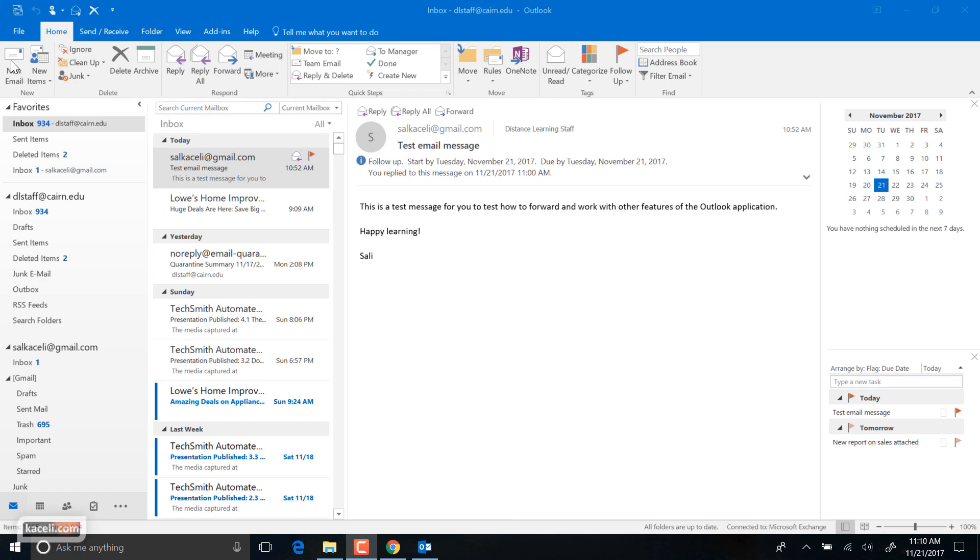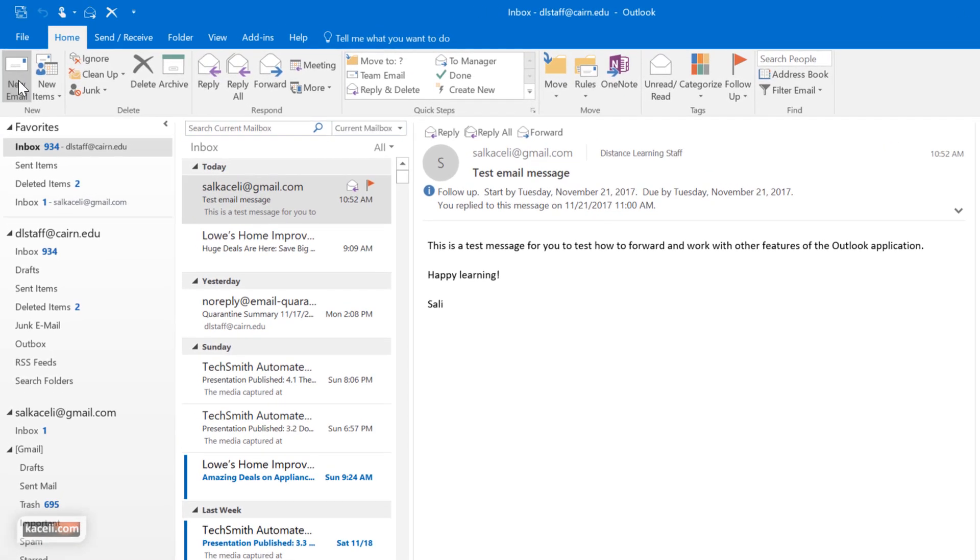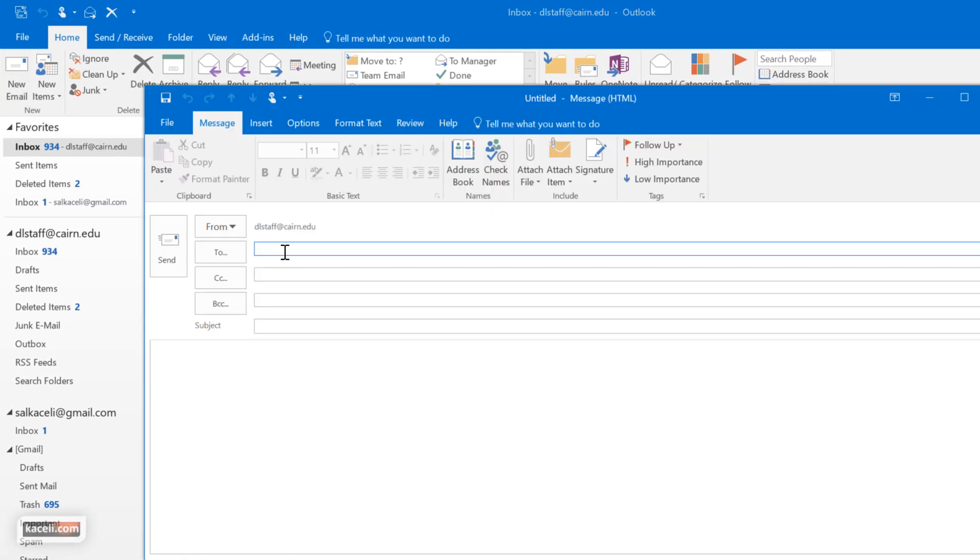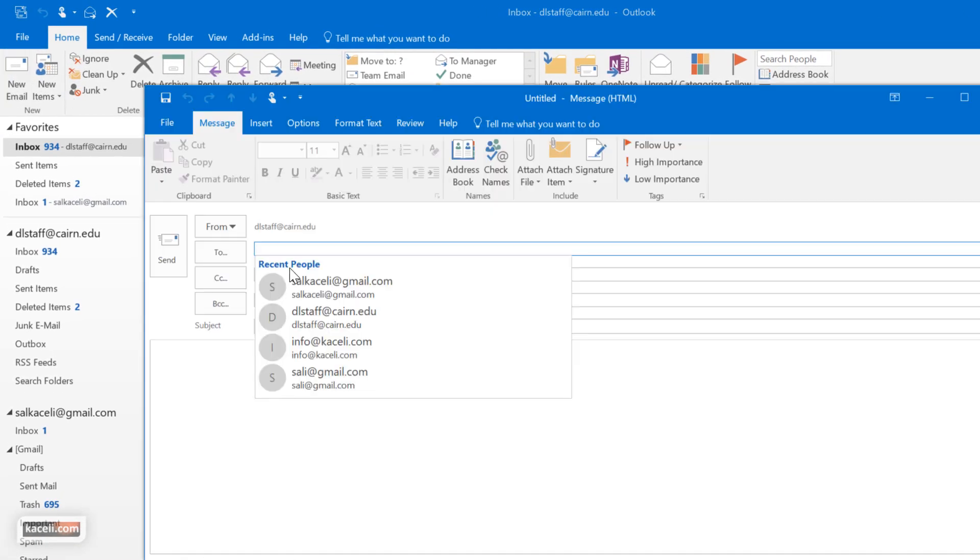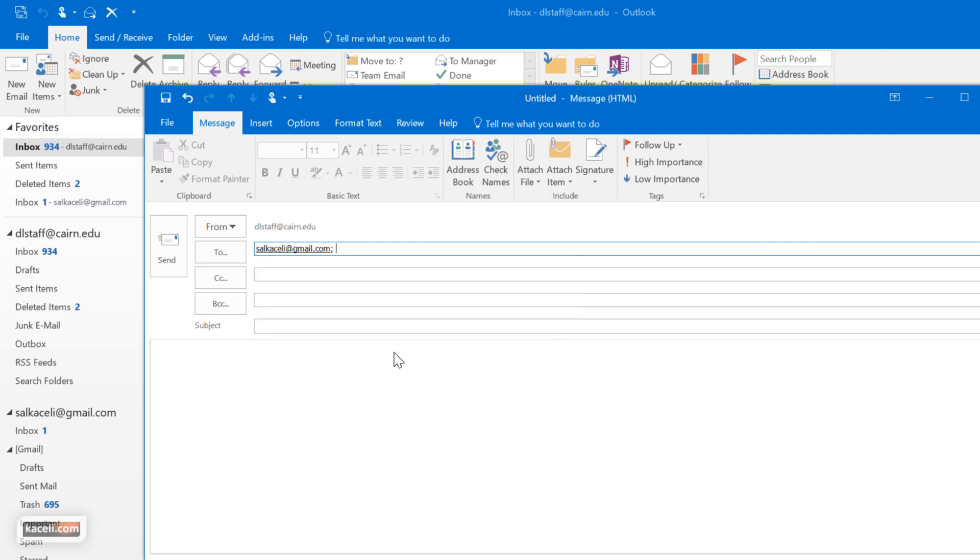So let's click here on add a new message. We want to send a new email and we type in the address here that we want to send it to.